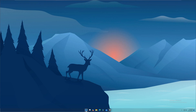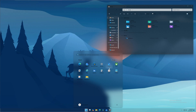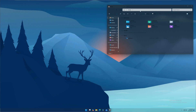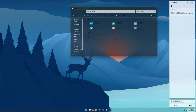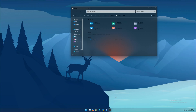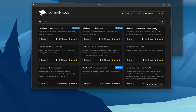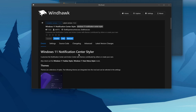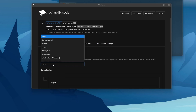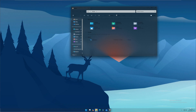Click on Start, open up File Explorer, and here is the final look of your customizations. You can make more customizations using WinHawk. The notification icon tray is not transparent yet, so let's change that. Go to WinHawk, then Windows 11 Notification Center Styler, click on Install, Accept Risk and Install, then go to Settings, click on Theme, and select Transparent Cell, then Save Settings.